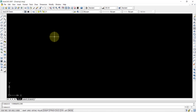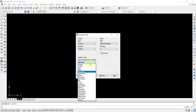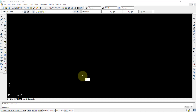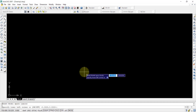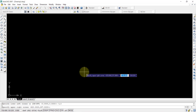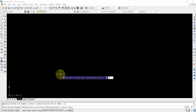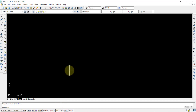When you open AutoCAD, first check the units — it should be in millimeters. Then set the limits: the first limit is 0,0 and the second is 500,500. Press Enter, then type Z, Enter, A, Enter to zoom all.